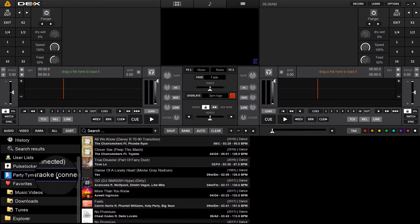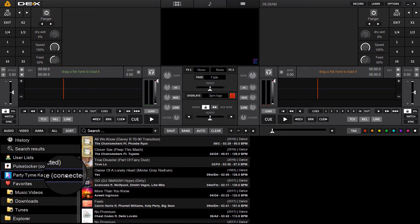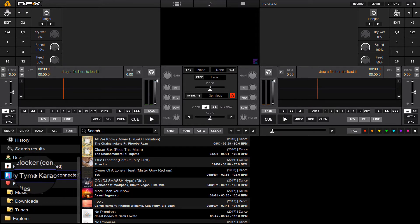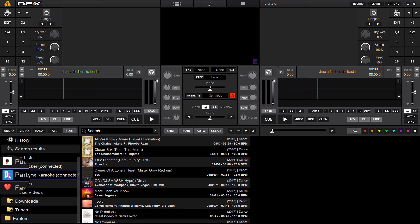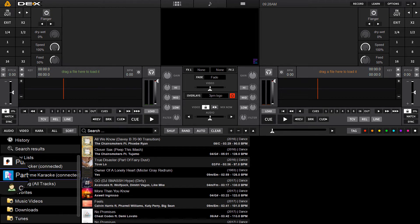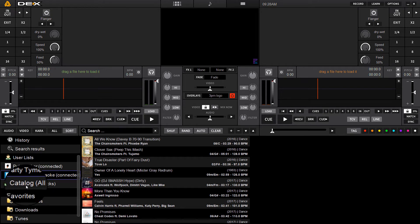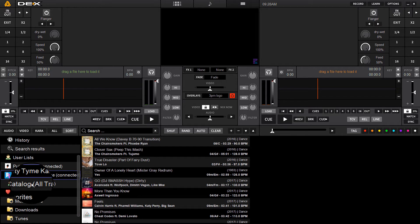You'll see instantly it's going to say connected next to the Party Time Karaoke icon here on the navigation pane. We can click it now to expand, and you'll see right below it a sub tab for Catalog All Tracks.